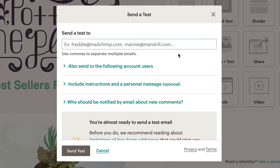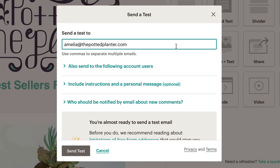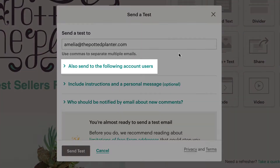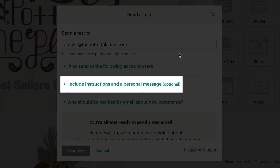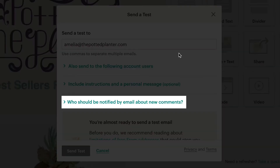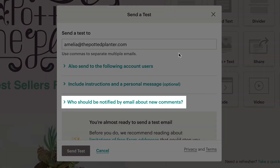Next, we'll type the email address we want to send the test email to. We have the option to use the checkboxes to send to other users on our account and include optional instructions and a personal message. We can also use the checkboxes to select which account users will be notified of new comments.